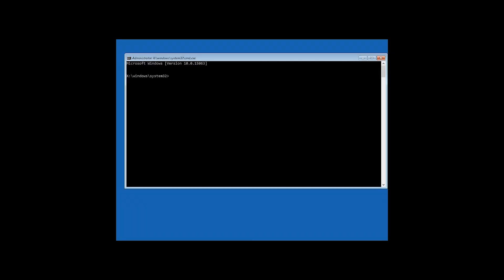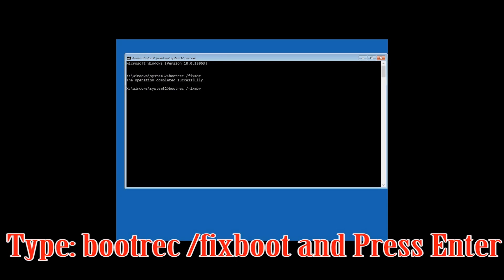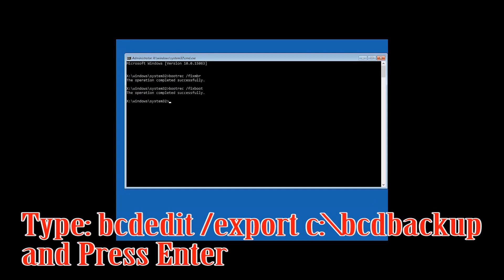Type bootrec /fixmbr and then press Enter. Type bootrec /fixboot and then press Enter. Type bcdedit /export c:/bdbackup and then press Enter.